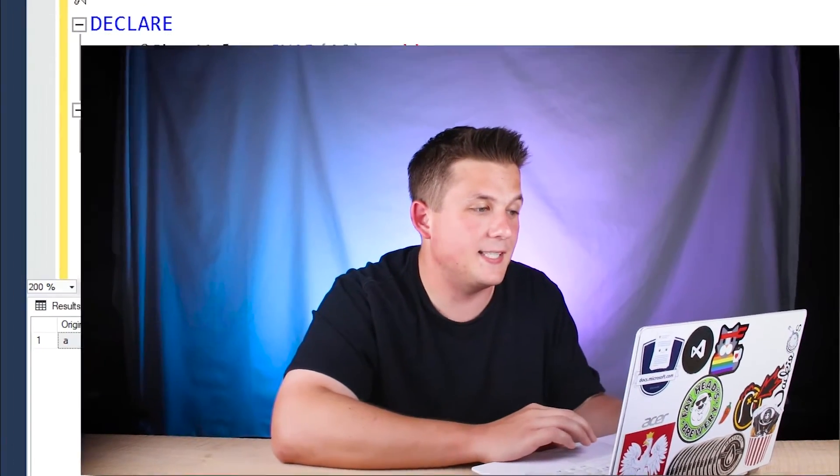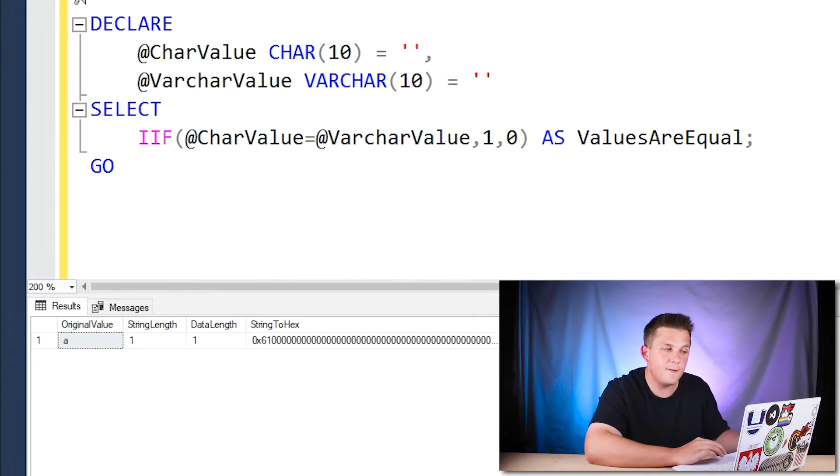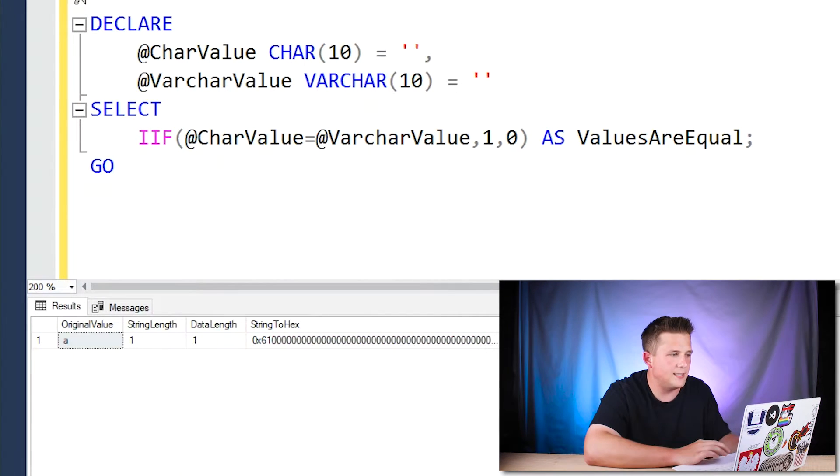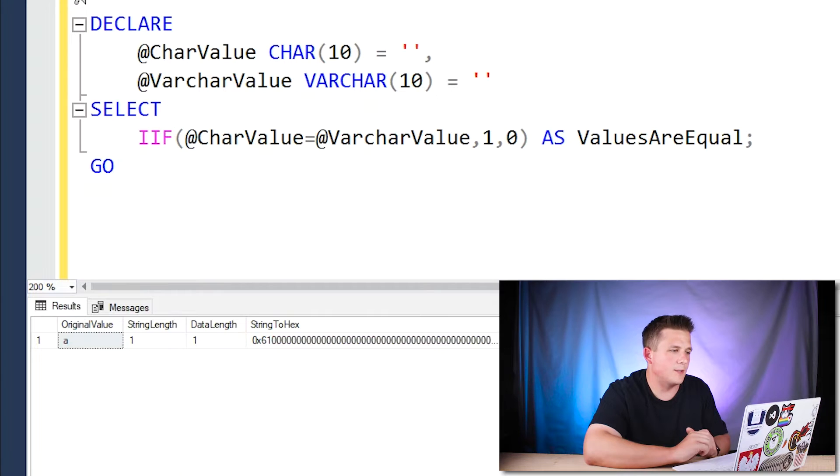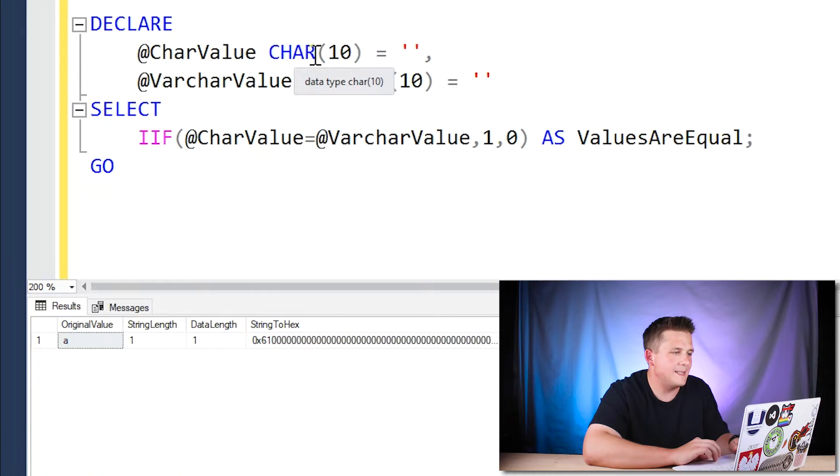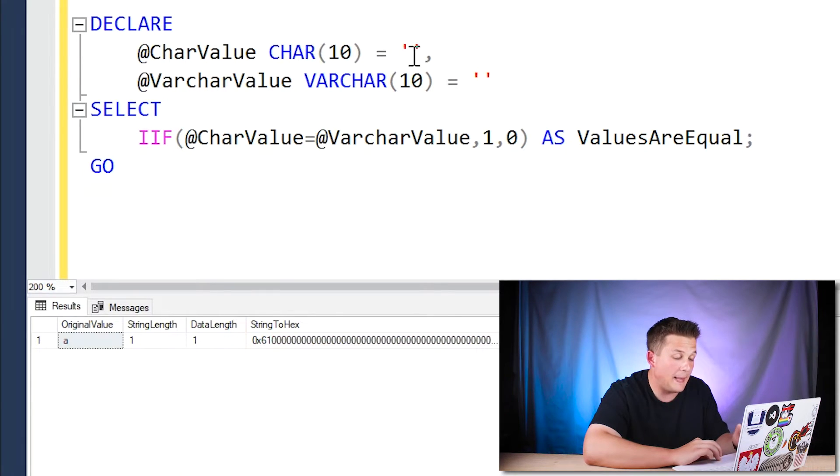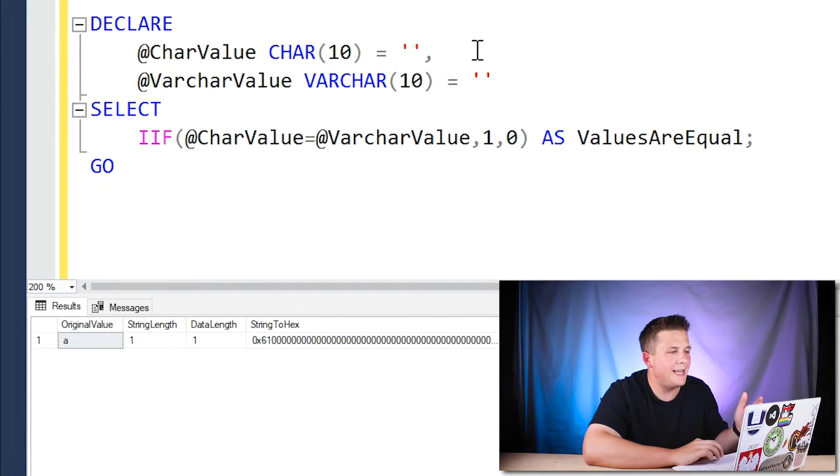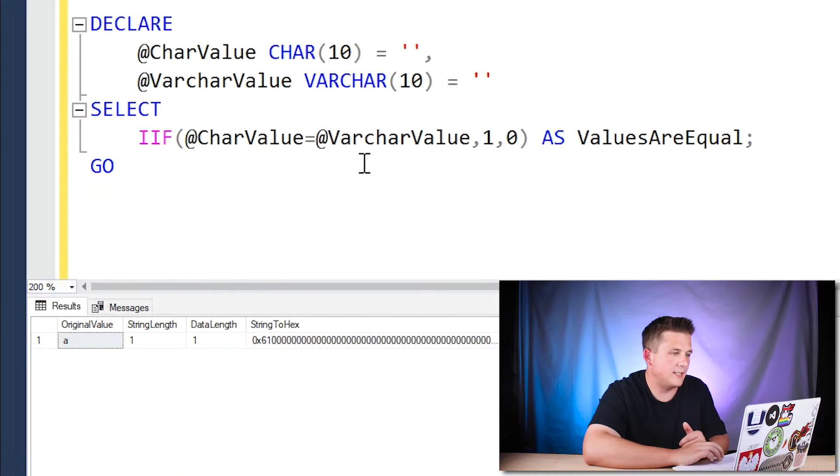Now while you might be familiar with that, there's some interesting interactions that occur when you start using equality operations on these different data types with varying white space in them. So as an example, I set up a select statement using the if function. So it's basically syntactic sugar for a case when statement. And we're basically going to compare this char 10 value of a blank to a varchar 10 value of a blank. And we're basically saying, if these two variable values are equal, it's going to output a one, otherwise it's going to output a zero.